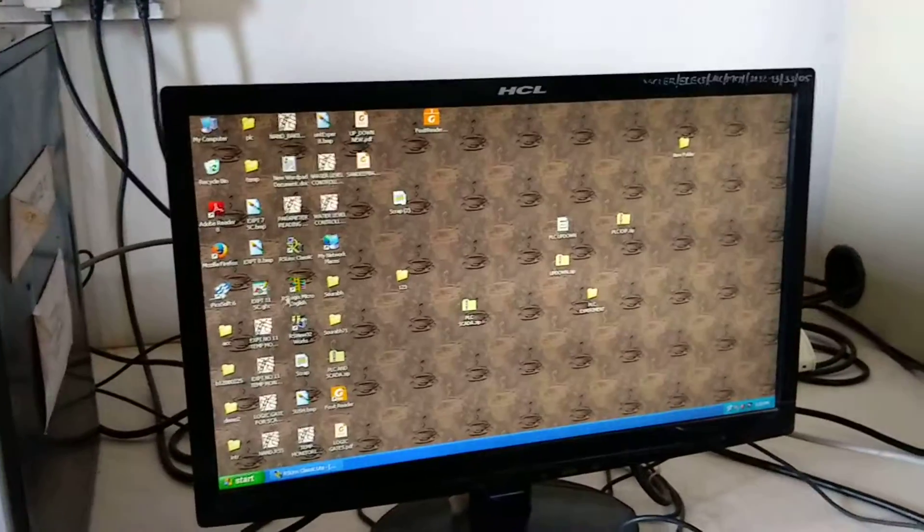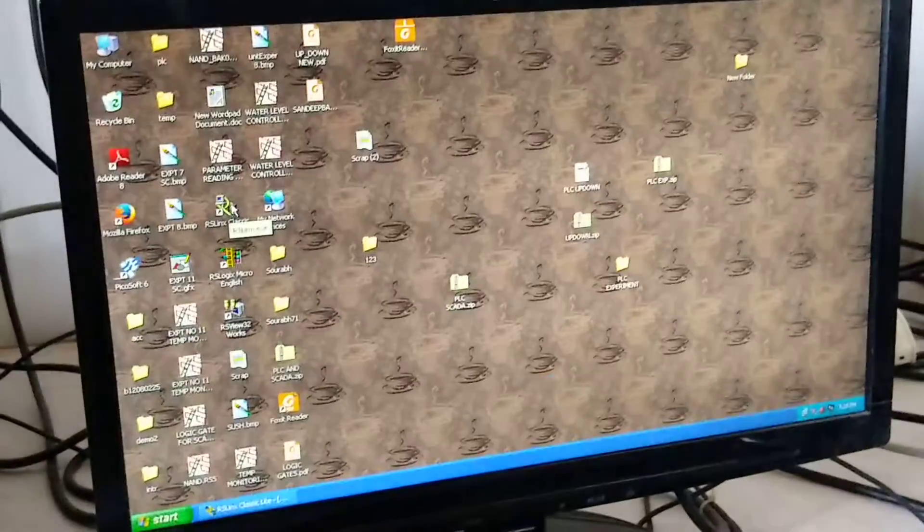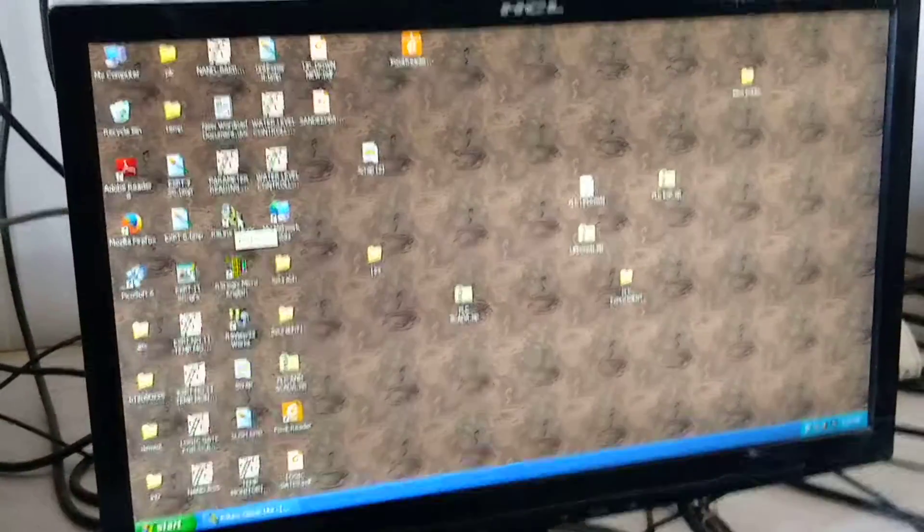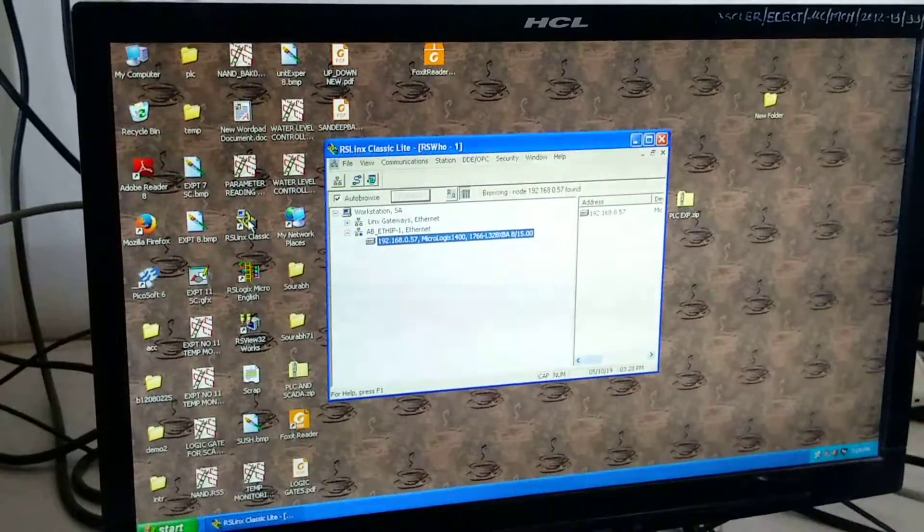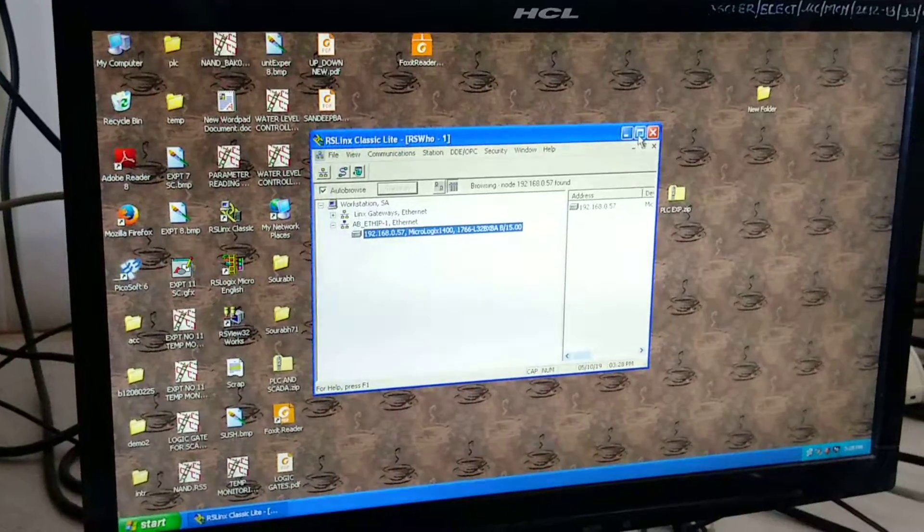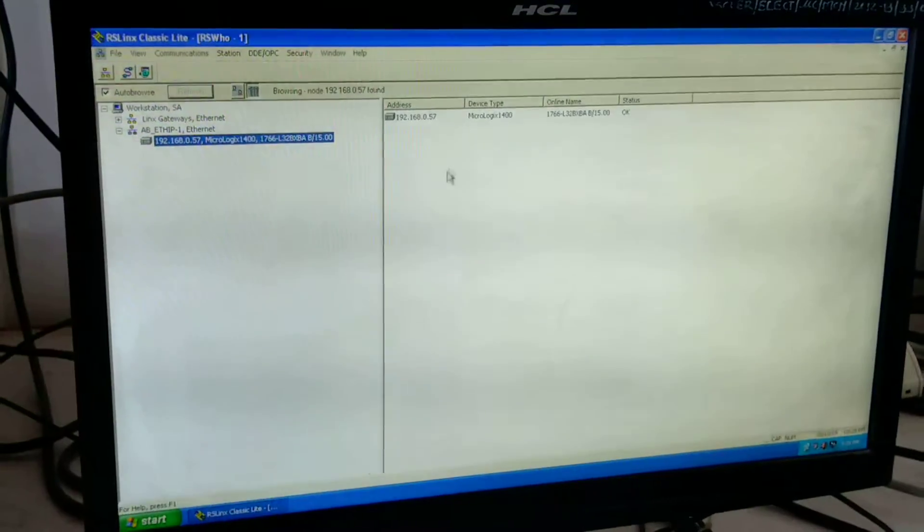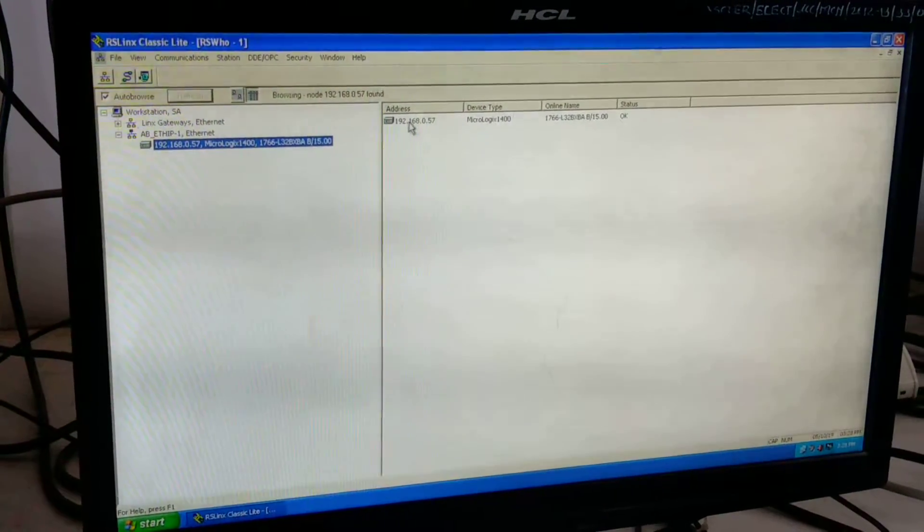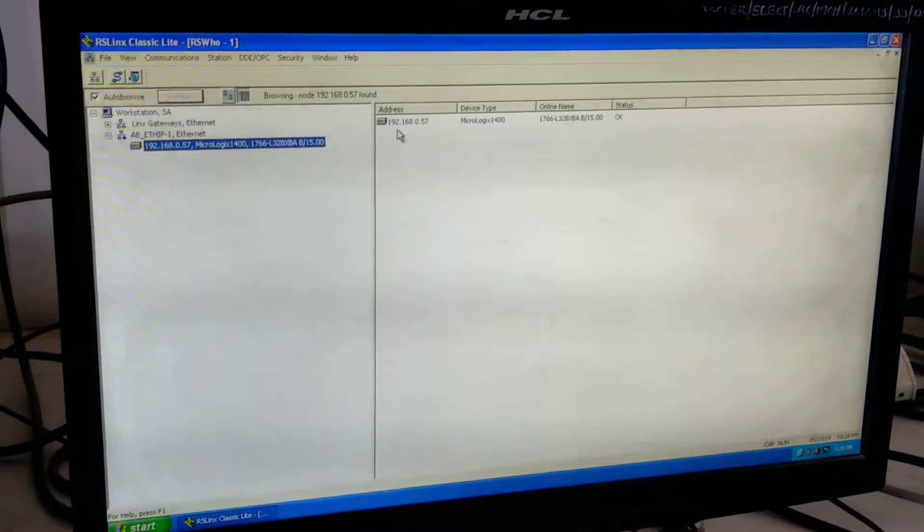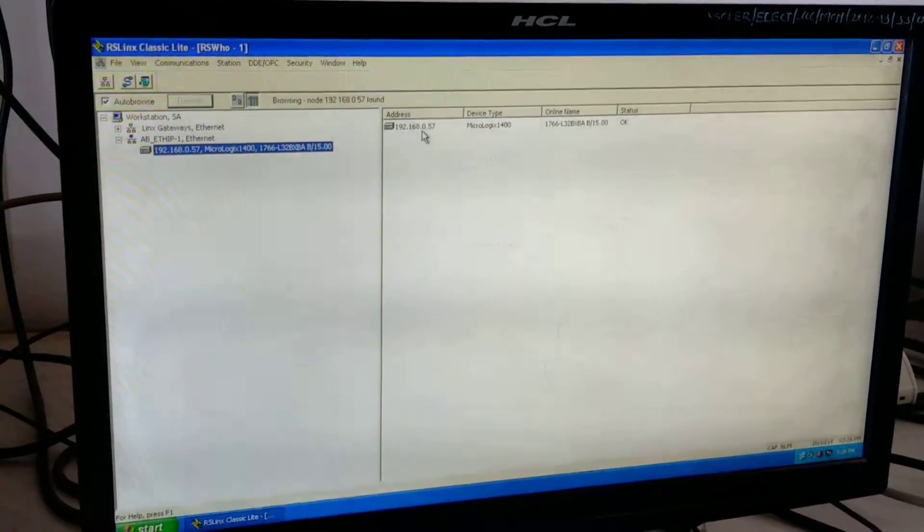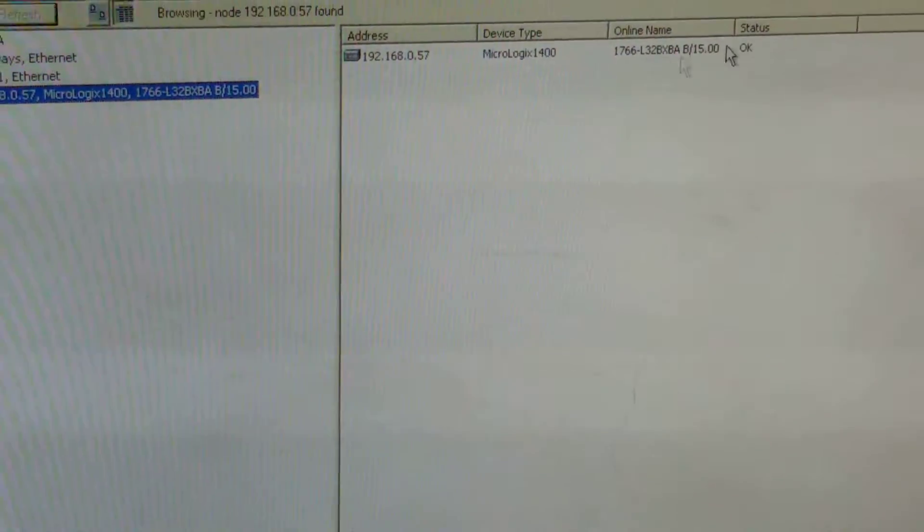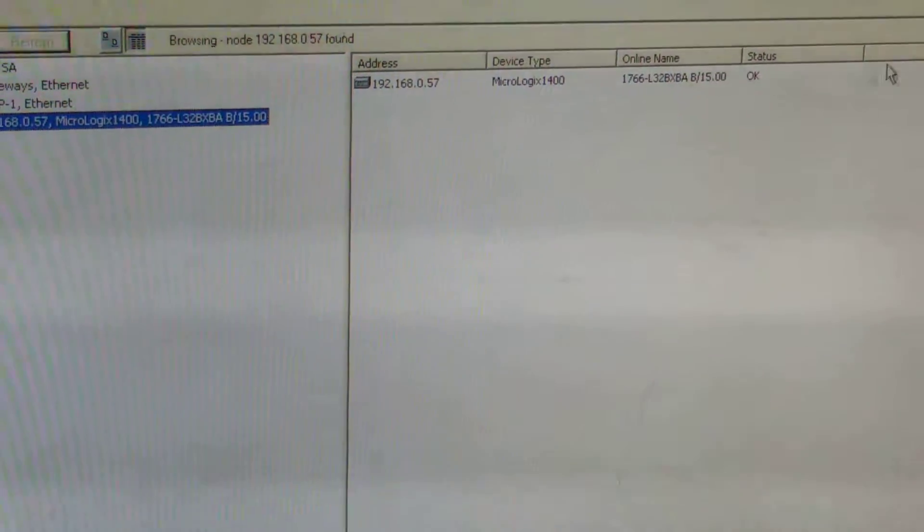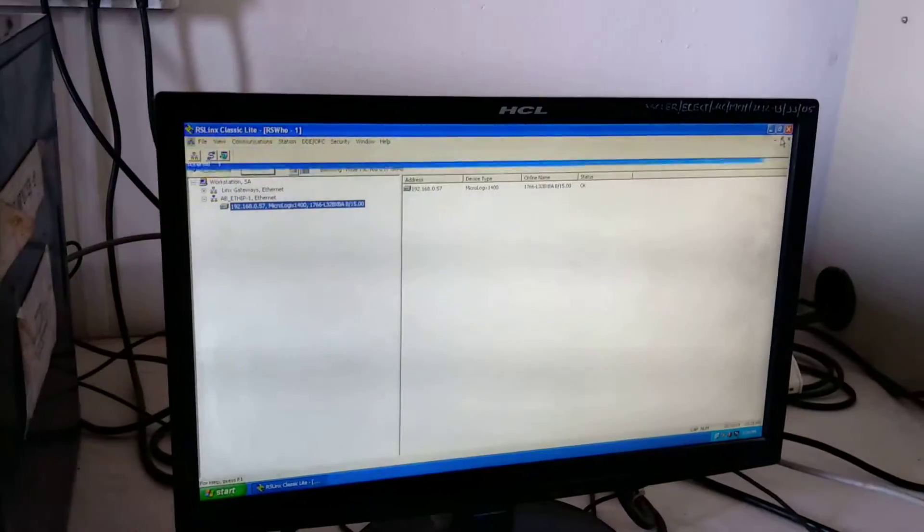So for that, first we have to use two software. First one is the RSLinx Classic that is for the interfacing of PLC with the PC. So here we are giving the IP address that is 192.168.0.57. After interfacing, minimize the window.